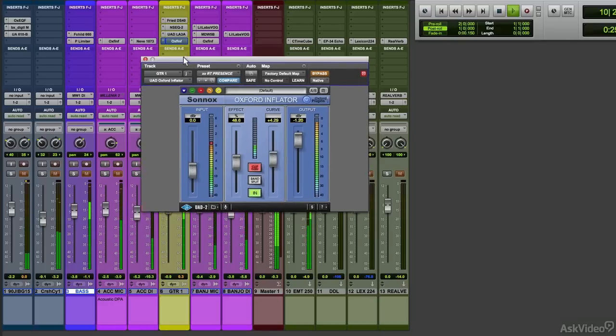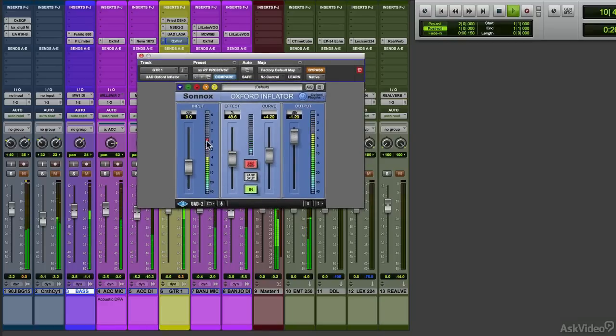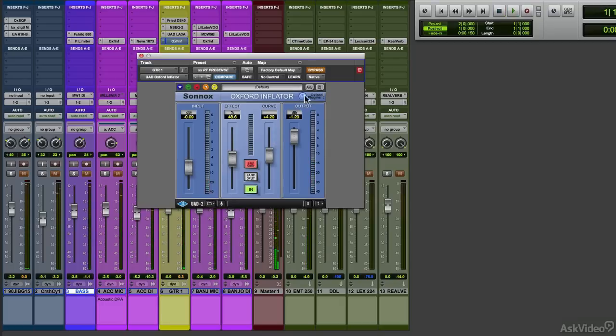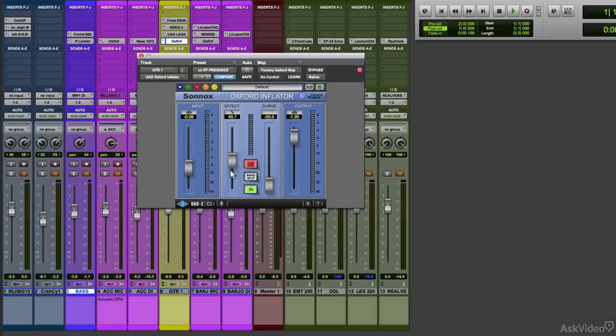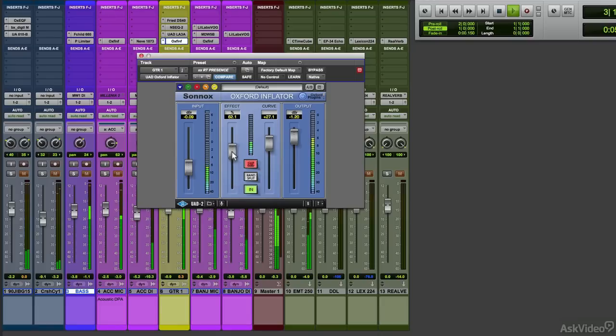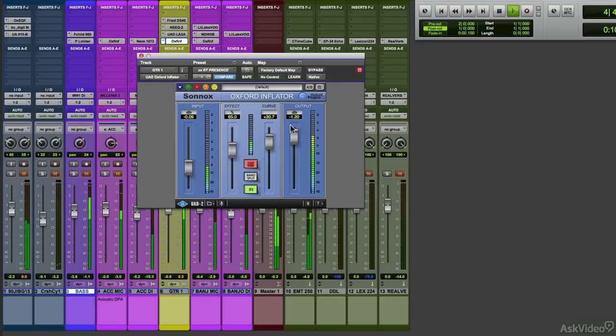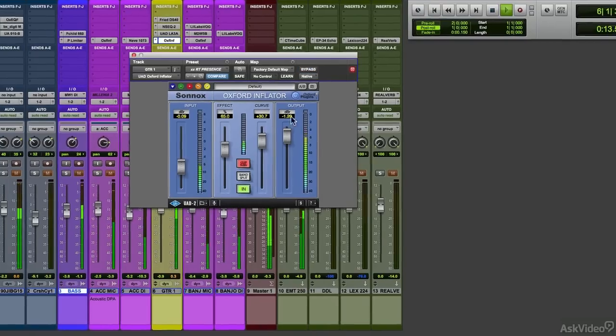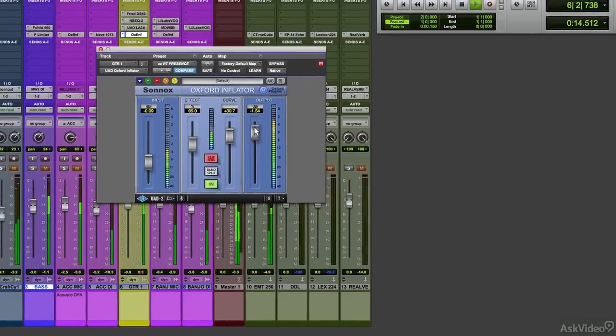For even just a little more edge, I'm going to use the Oxford Inflator, but I'm only going to use the effect and curve sliders. I find this plug-in adds that little extra bit that can cut it through the track. Let's listen. So it doesn't clip, we'll pull the output down a bit.